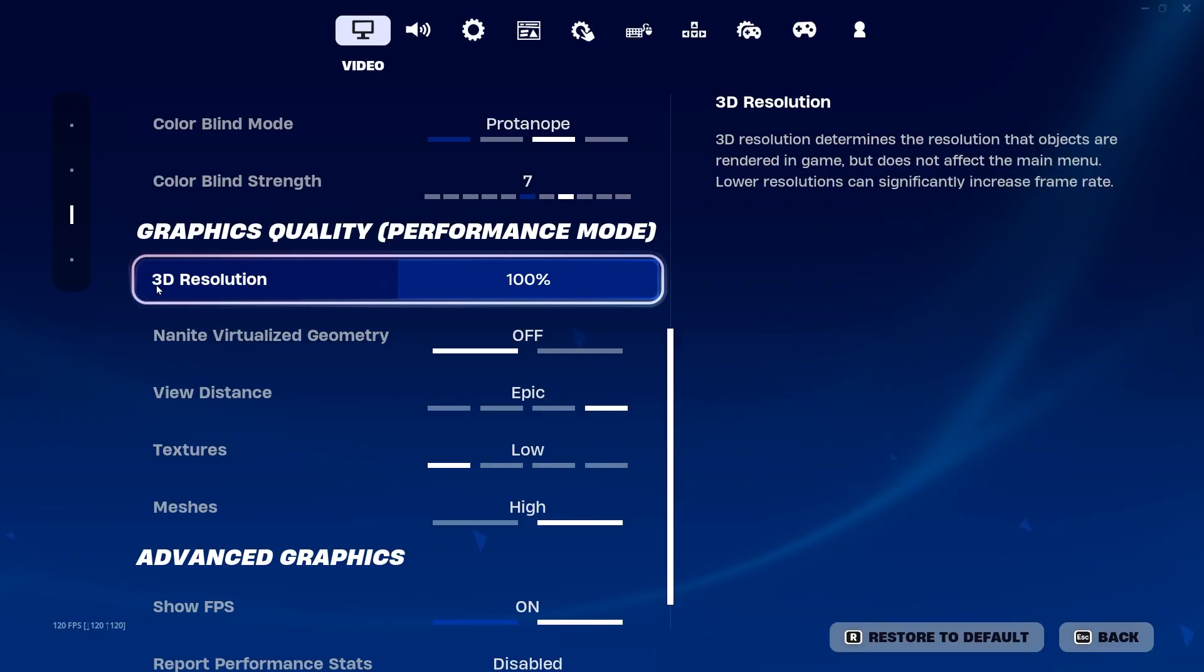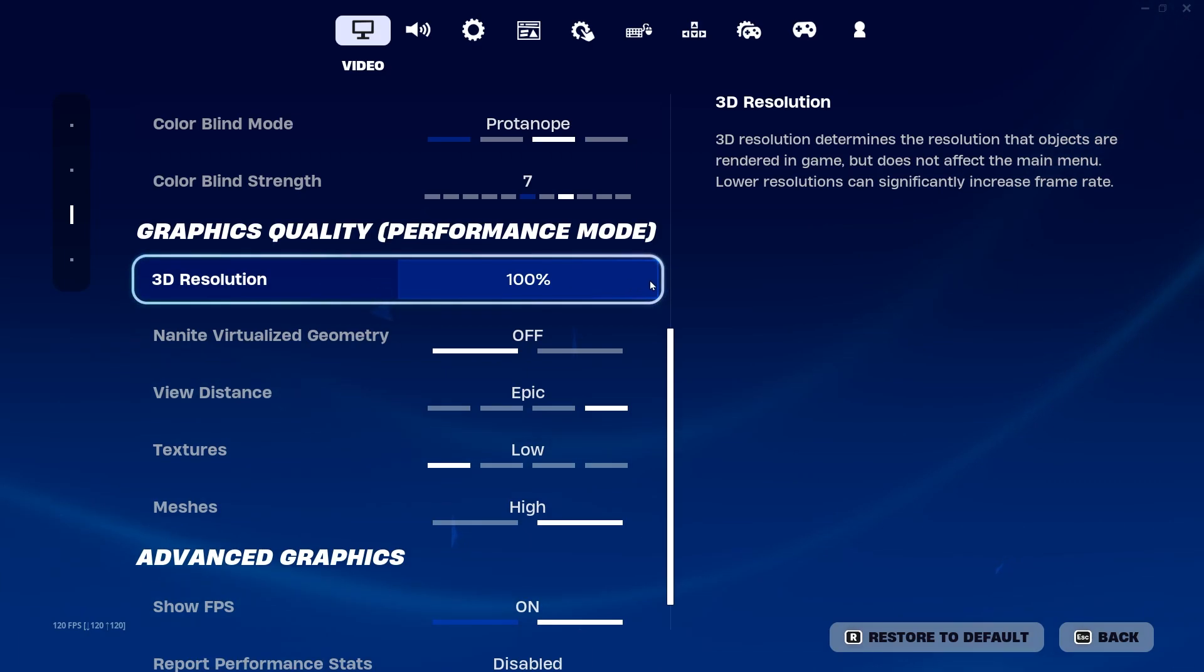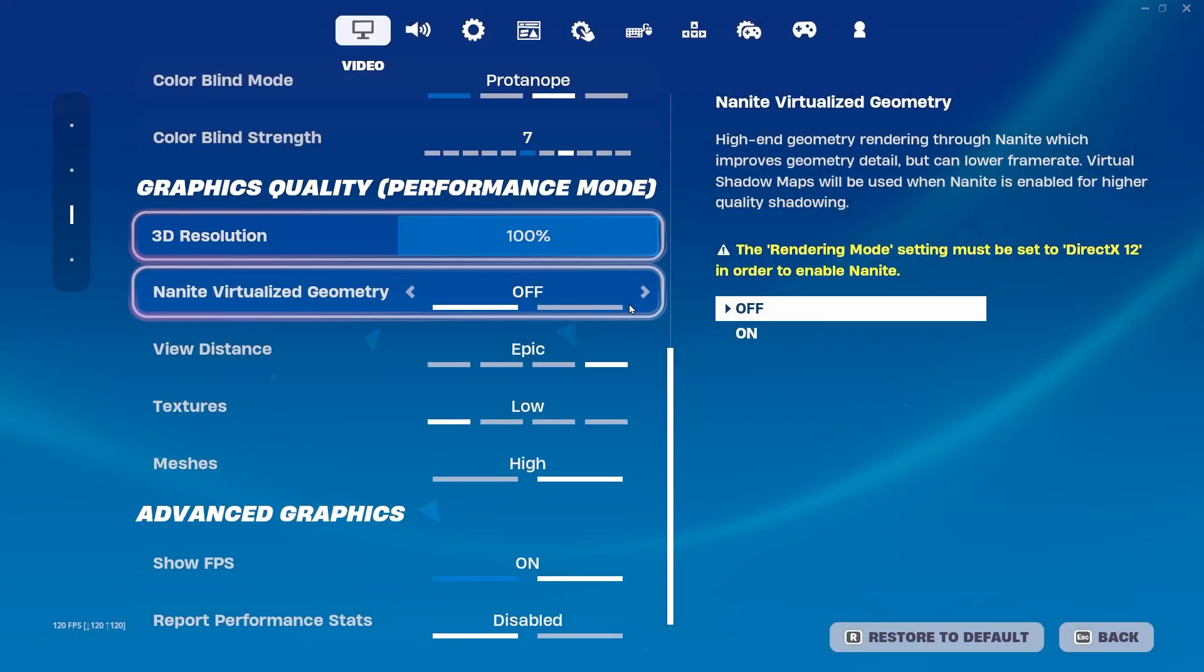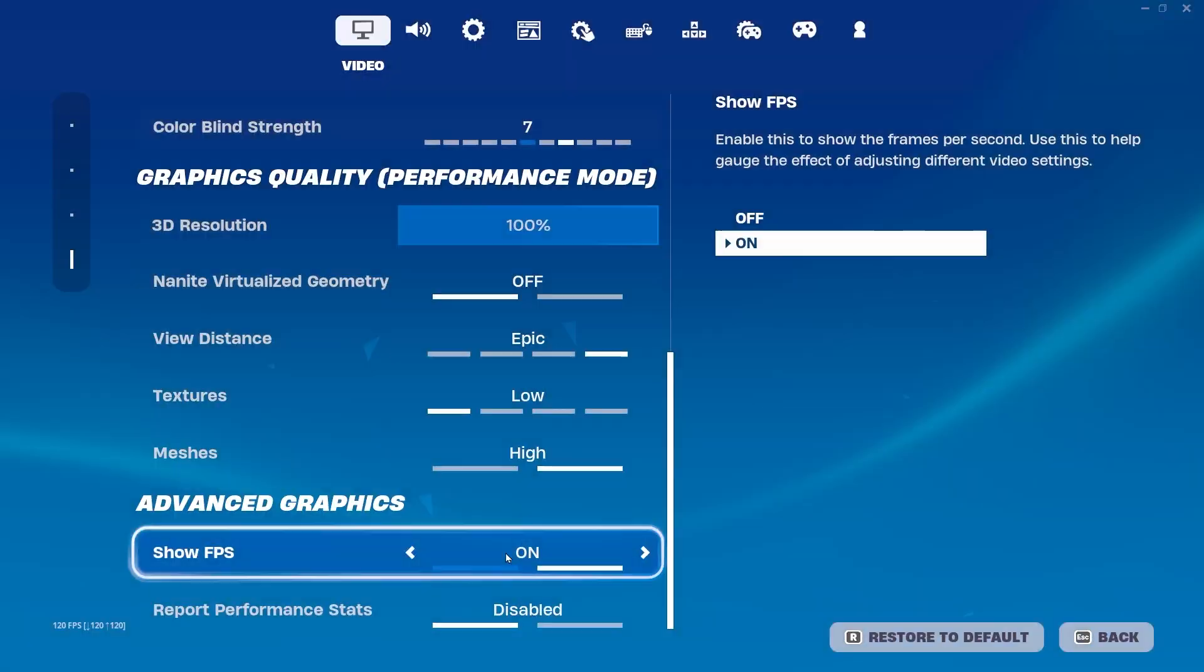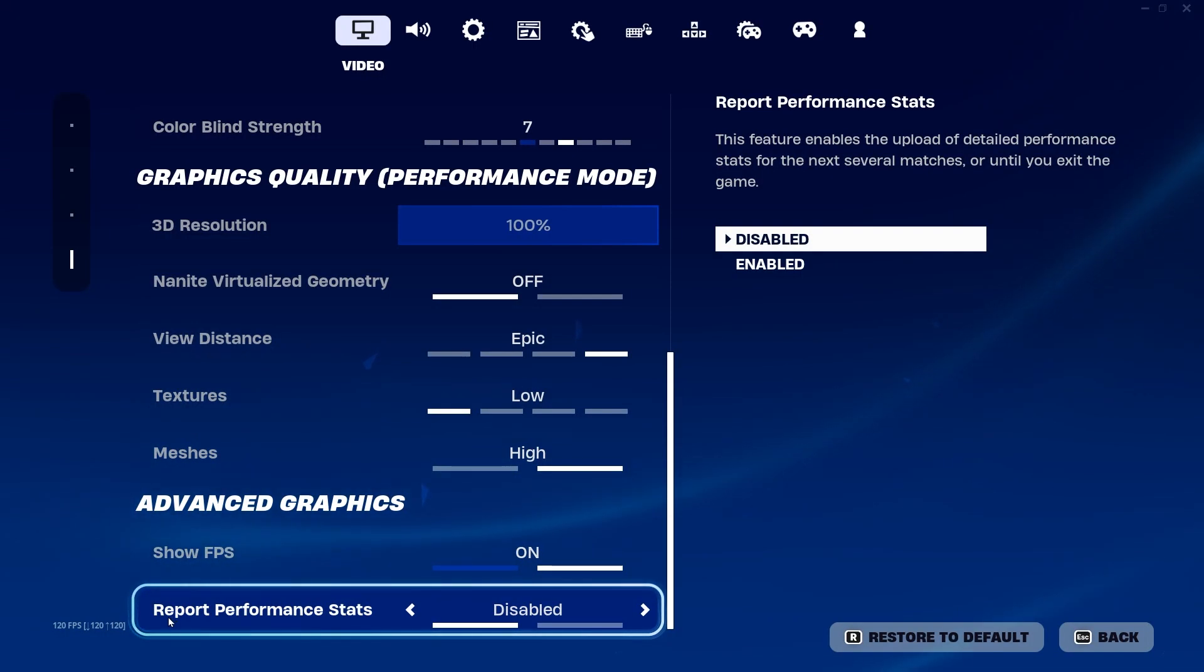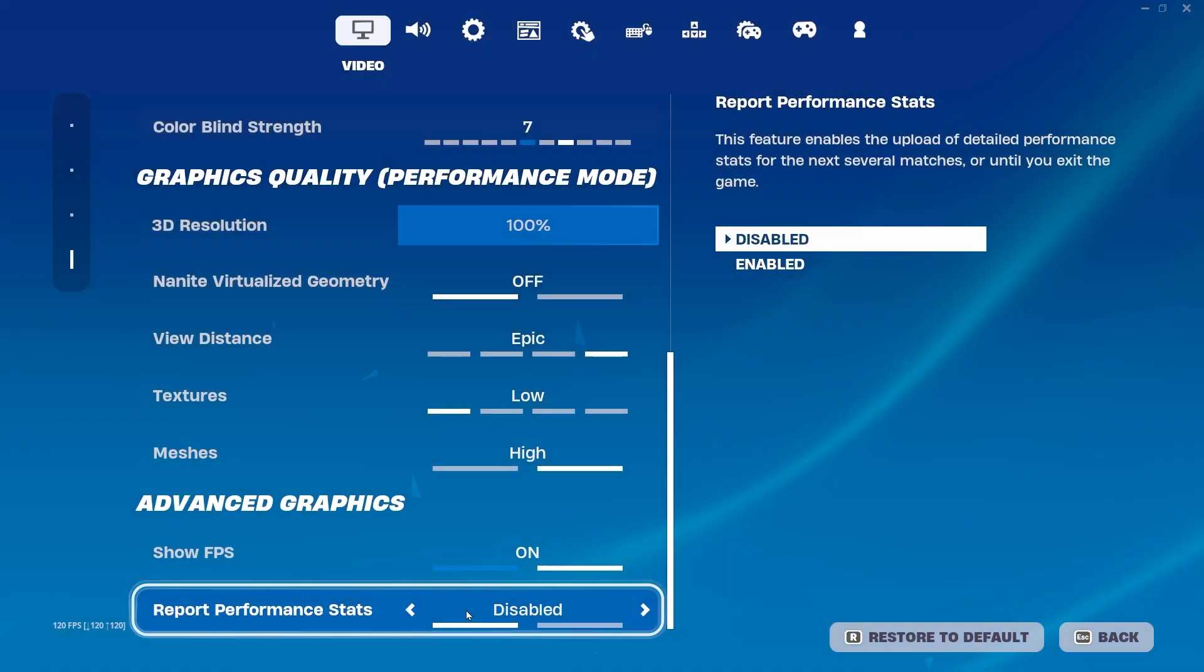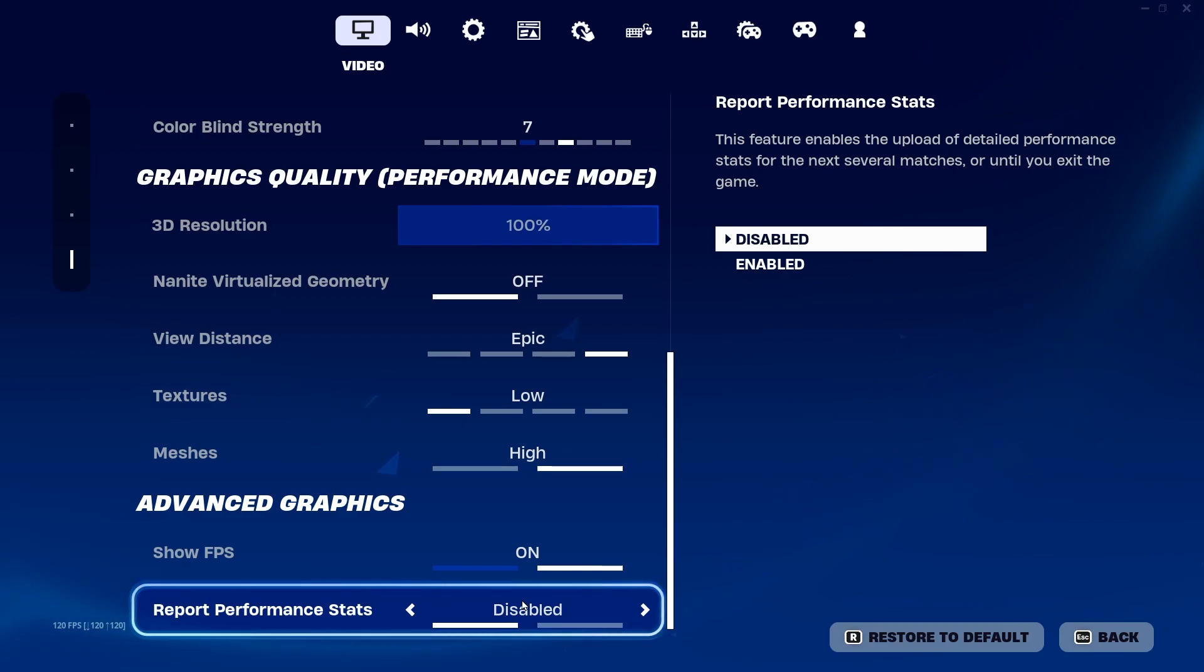After that, scroll down. Here you will find 3D Resolution. You can decrease this value to 85% for better performance and better FPS. After that, here is Show FPS. Make sure to turn off the Report Performance Stats in your Fortnite settings.